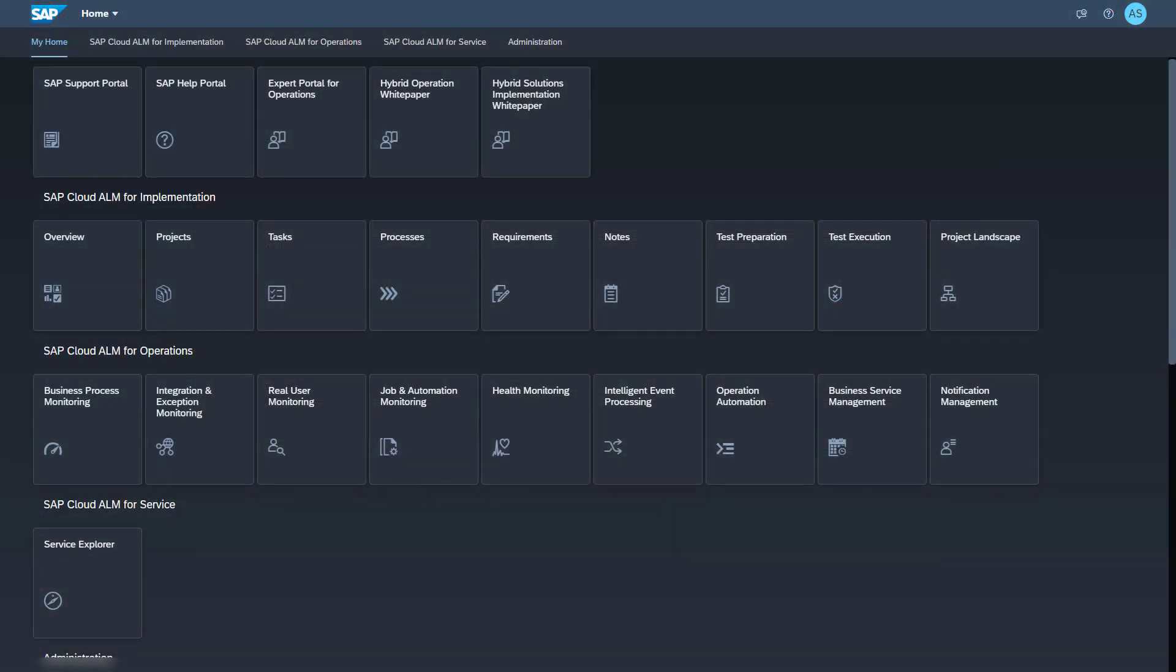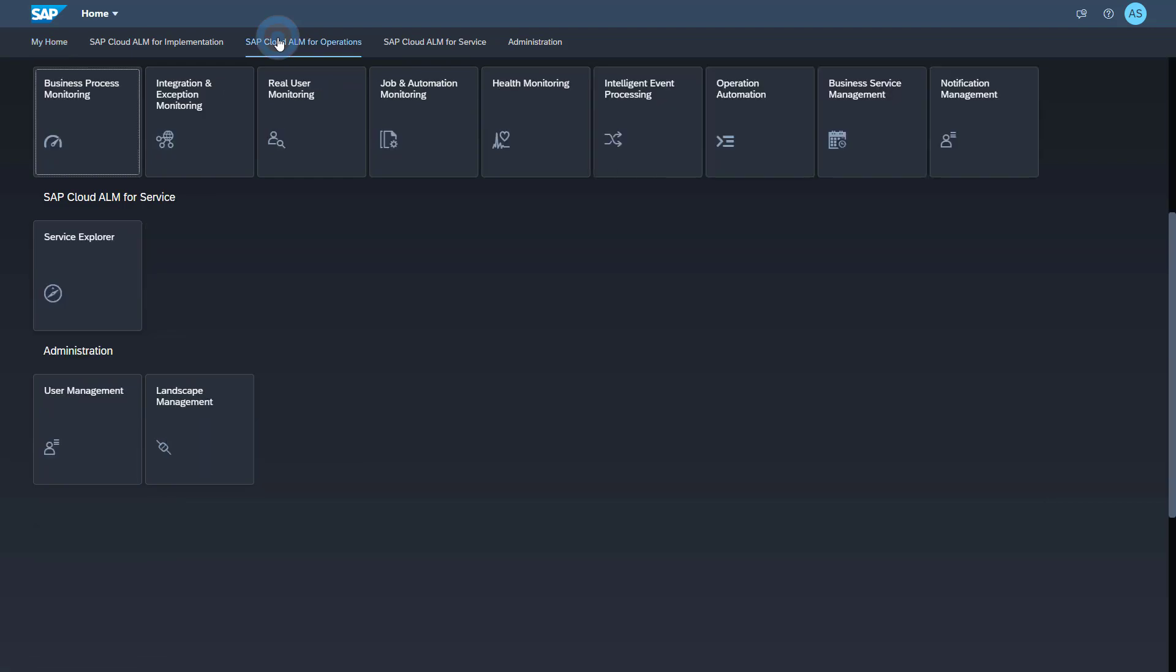No further configuration is necessary, as the Push Monitoring configuration in the managed service activated the standard monitoring content and the data collection for all use cases that you selected. Instead, I will show you where to check the Push Data Collection activation using the example Integration and Exception Monitoring. To perform the check, you will need the role Integration Monitoring Integration Architect. You find the Integration and Exception Monitoring application in the group SAP Cloud ALM for Operations. Open Integration and Exception Monitoring.